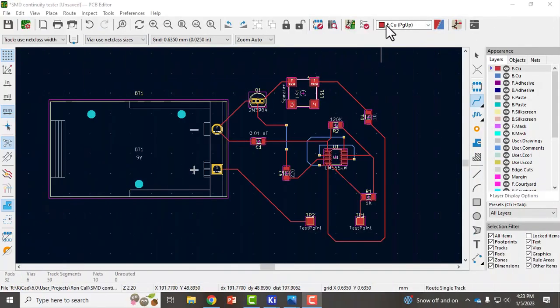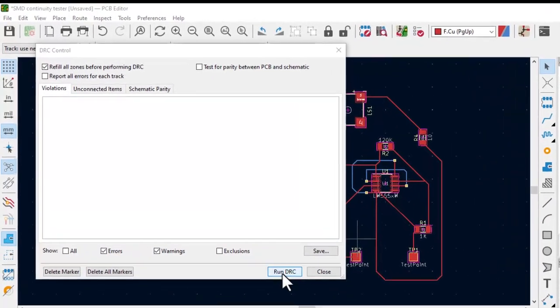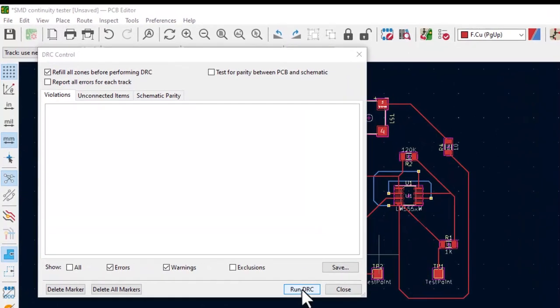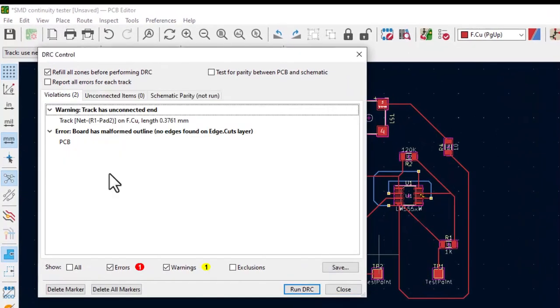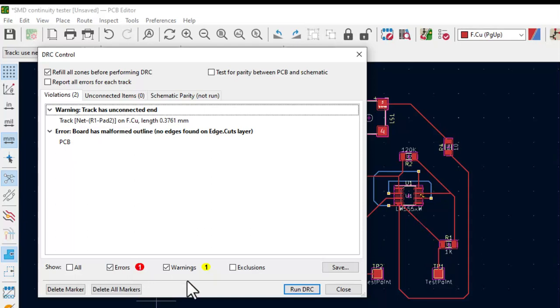So I will click on that and then run the design rules checker. It does give me a warning and an error. Notice it flags those here so now I can go and check those.